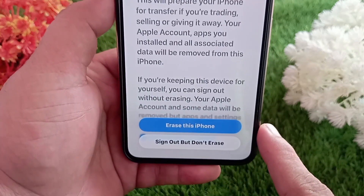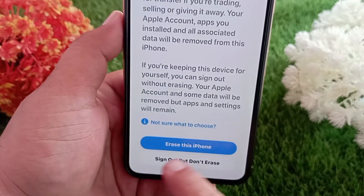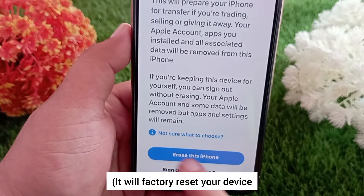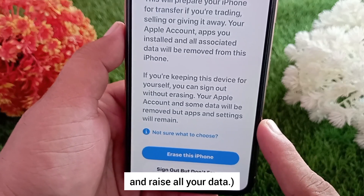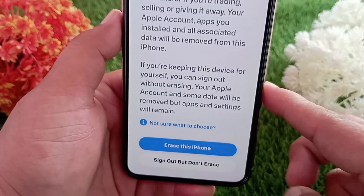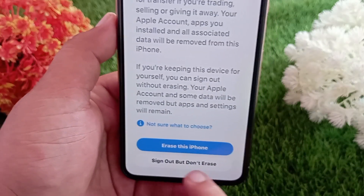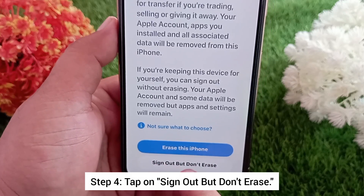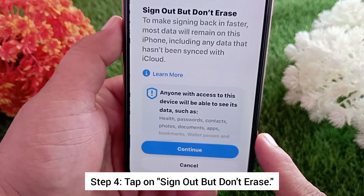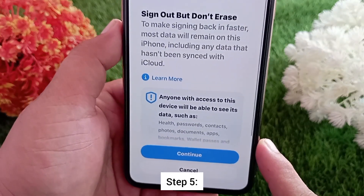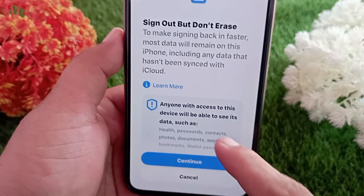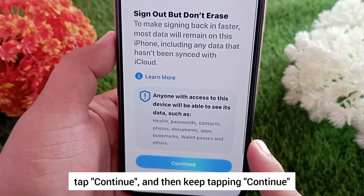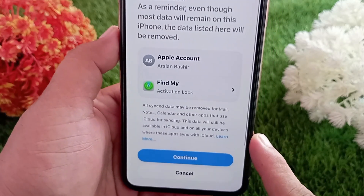You will see two options. 'Erase this iPhone' — don't click this, it will factory reset your device and erase all your data. 'Sign out but don't erase' — this is the option you should select. Step four: tap on 'Sign out but don't erase.' Step five: on the next screen, tap Continue, and keep tapping Continue wherever it appears.